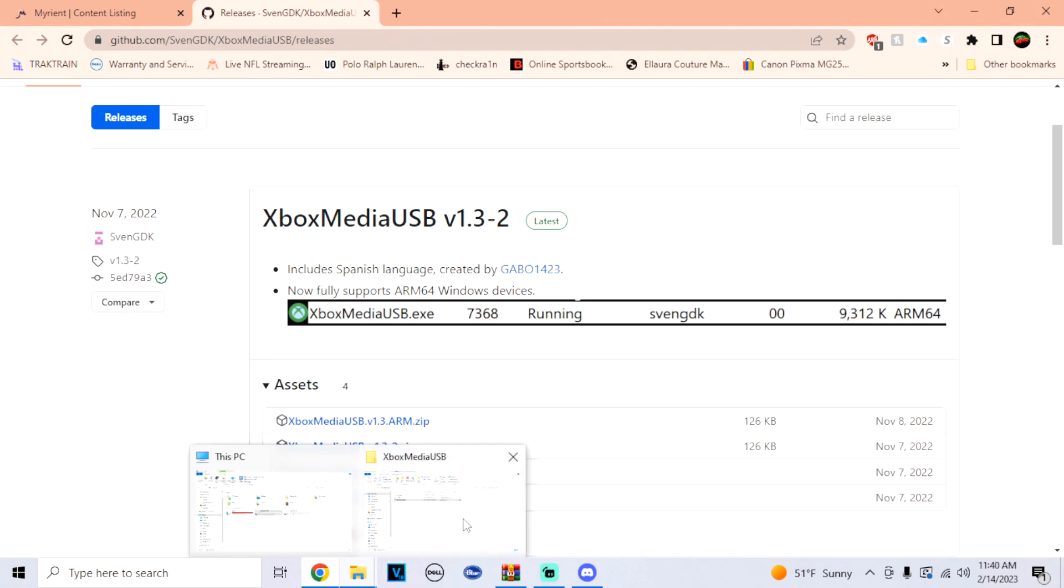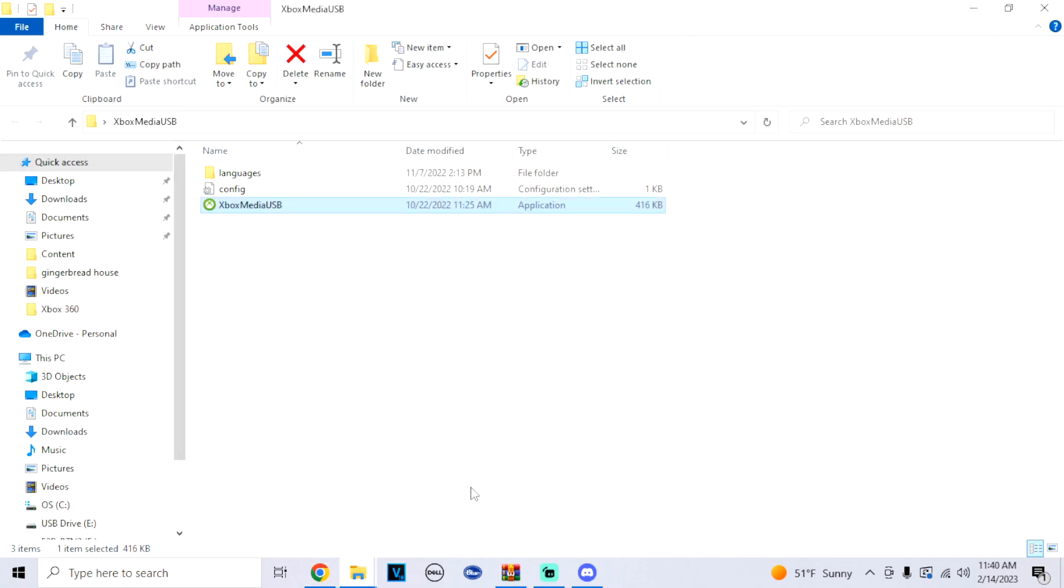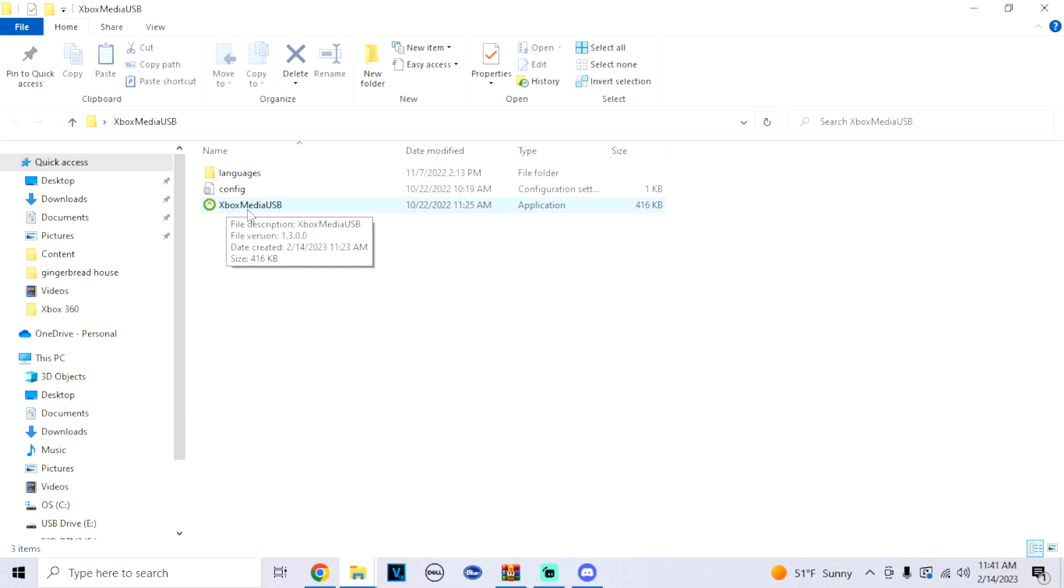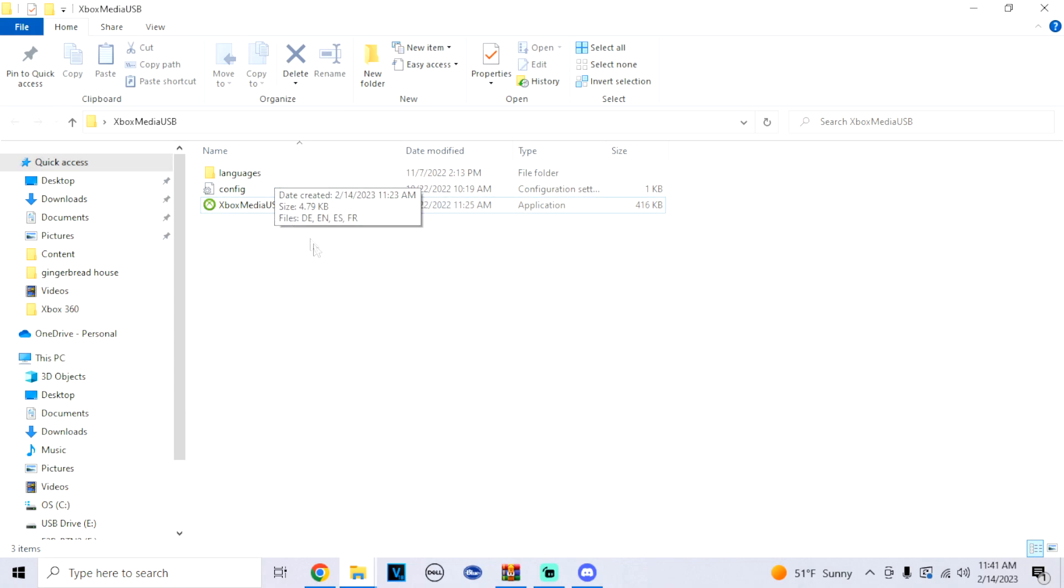Now what we're going to do is open up this folder. You should have these three things inside: Xbox Media USB, a configuration file, and a languages folder.